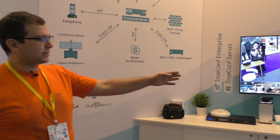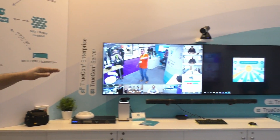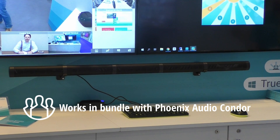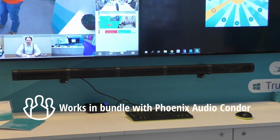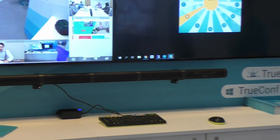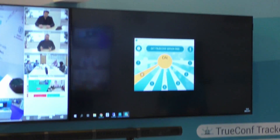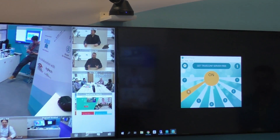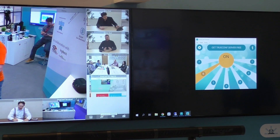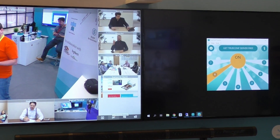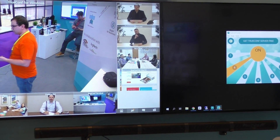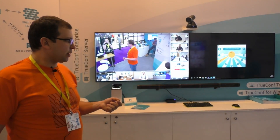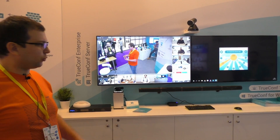This microphone array you can see below the two screens we have here on our stand. It consists of 15 microphones which automatically detect where the speaker or multiple speakers in the room are located. We read the signals from that microphone array to drive any PTZ camera attached to a PC — it could be USB PTZ cameras, or SDI or HDMI based PTZ cameras attached through a capture card.